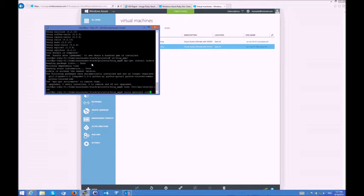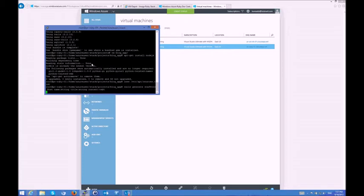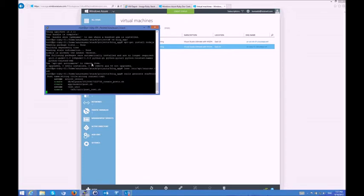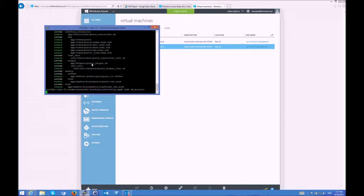So I'll just go ahead and generate the news scaffold. It's going to have a name. It's going to have a title. It's going to have some content.